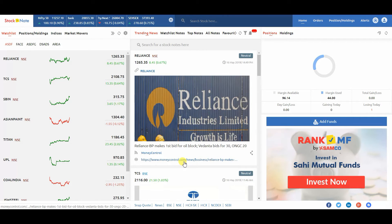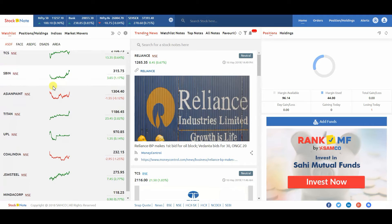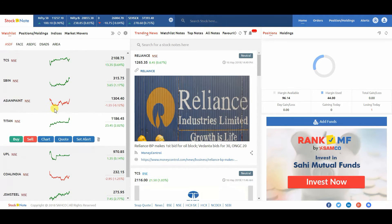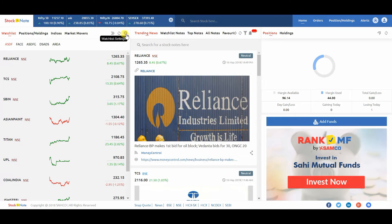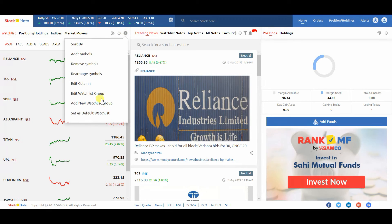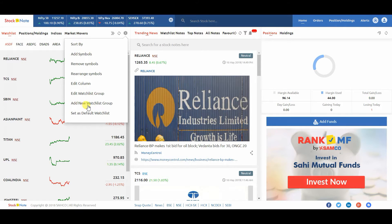On the left hand side, you can see the watchlist. If you wish to change the market watchlist setting, click on the setting icon and you will see options like sort by, add symbol, remove symbol, rearrange symbol, edit column, edit watchlist group, add new watchlist group, and set as default watchlist.